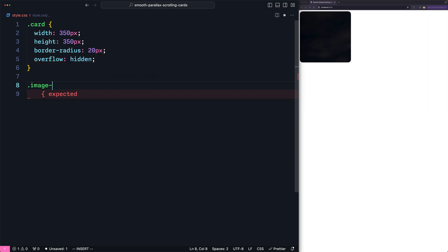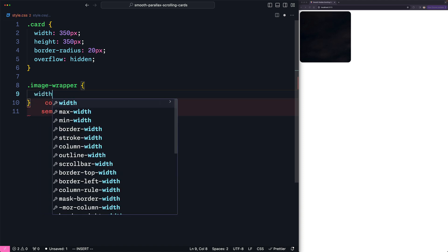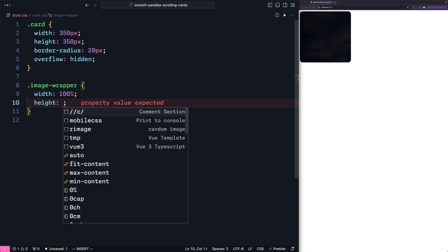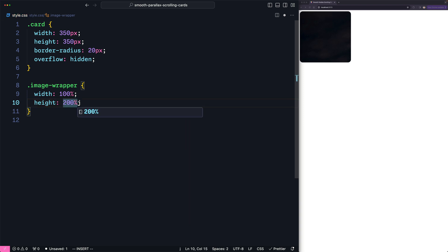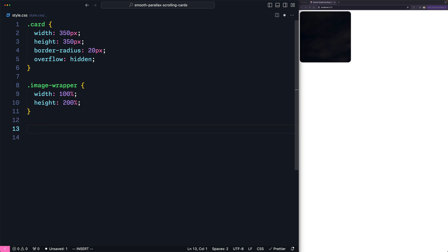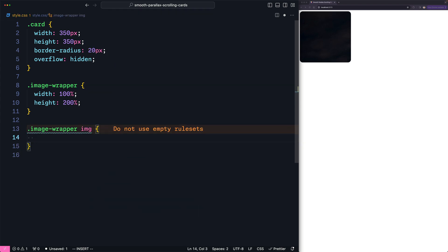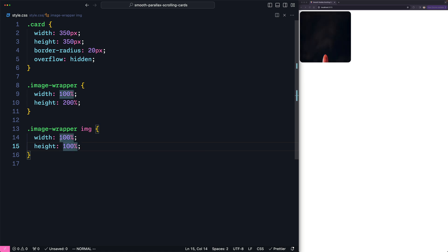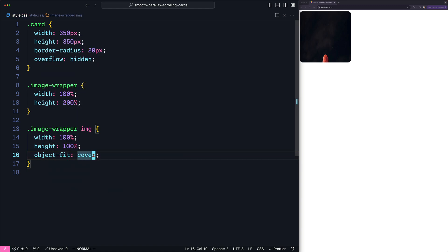Now let's update the wrapper. I'm going to set the width to 100%, which is the same as the card. And for the height I'm going to make it bigger — 200%, which means it's double its height. That didn't update the wrapper because we also need to update the image. So let's say image wrapper image and set the width to 100% and the height to 100%, so it's the same width and height as its wrapper. Let's also fix the distortion of the image by setting the object-fit to cover, so it's always covering the whole area.